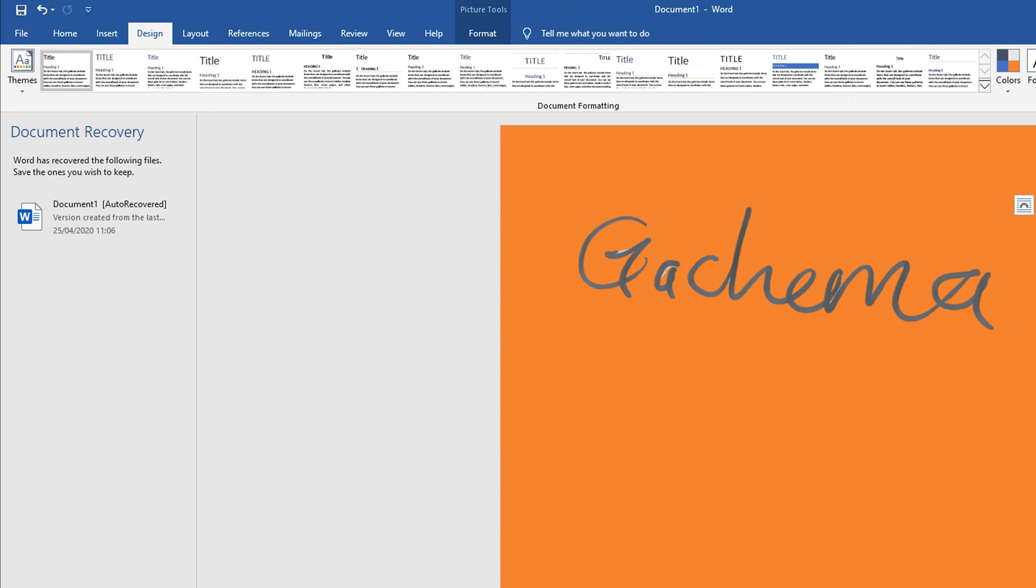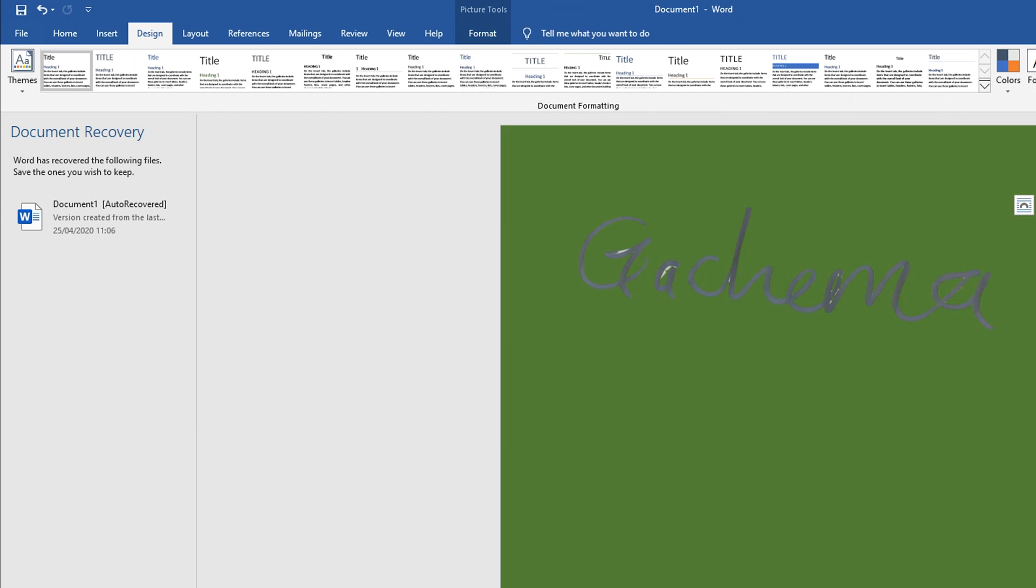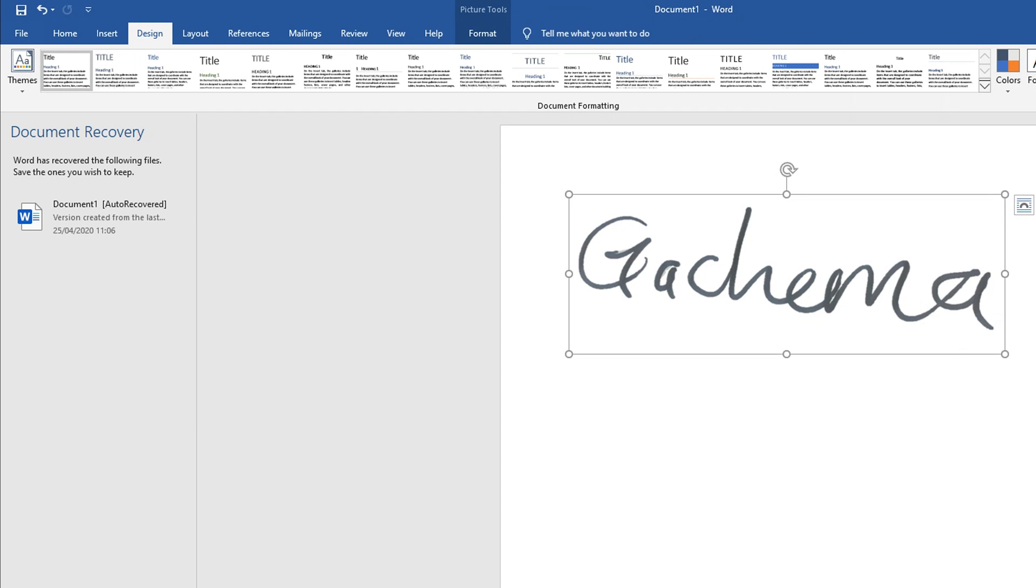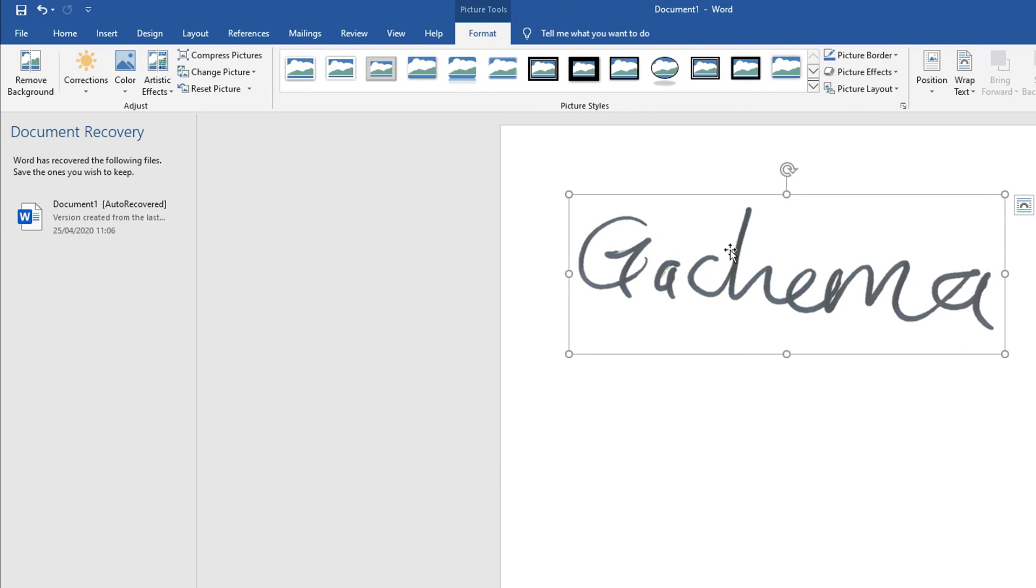That's our signature. Now since we've already created our signature, all you need to do is save this signature in the PNG format. The PNG format is important because it will maintain that transparent background.